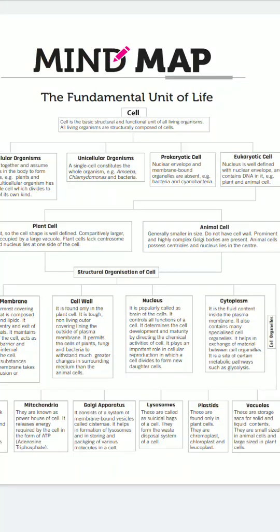So this is the mind map of Chapter 5. My request to you, dear students, is to write it down in your notebook with neat and clean handwriting. You can take a screenshot of the mind map from this video, zoom in, and write it down in your notebook.